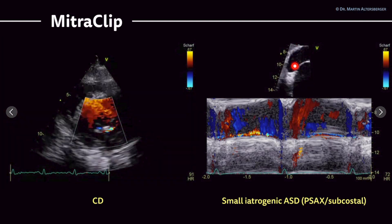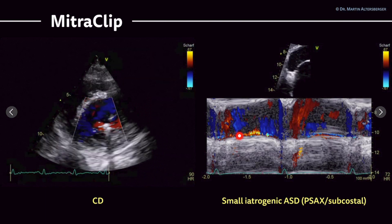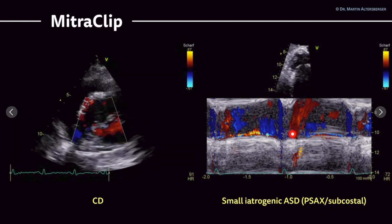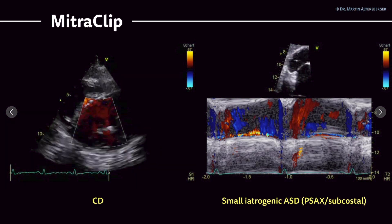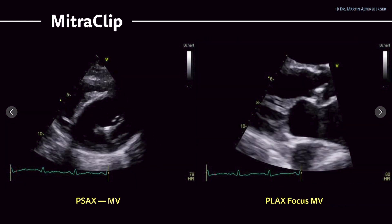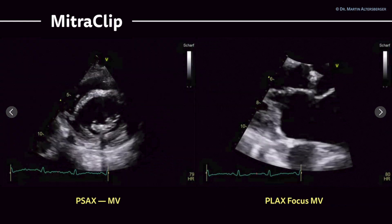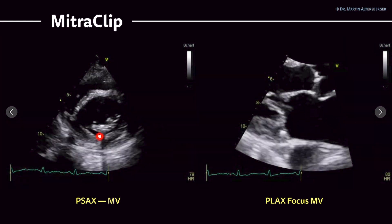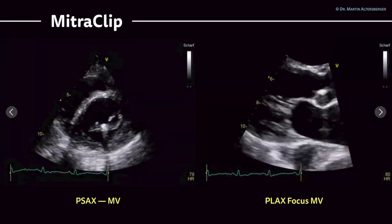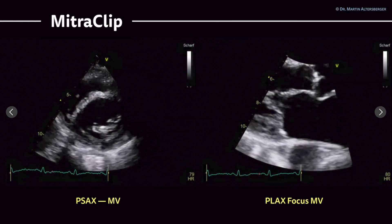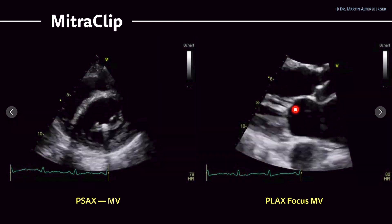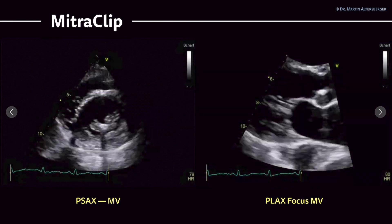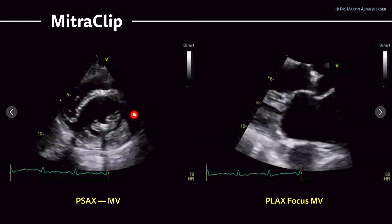Using color M-mode, the small iatrogenic atrial septal defect is clearly visible. Furthermore, the mitral clip and mitral valve pathology can also be evaluated in the parasternal long axis view, where the reduced opening of the mitral valve is seen in this focused view.